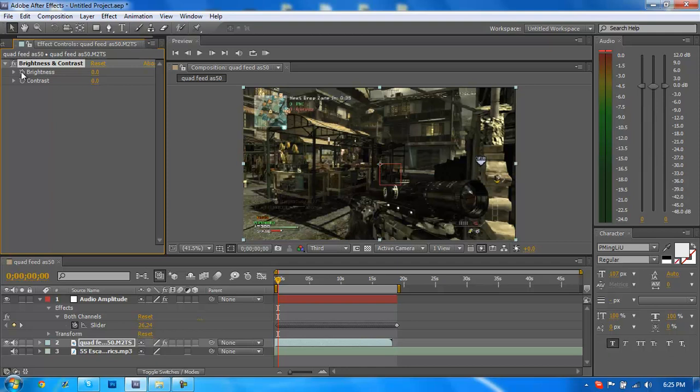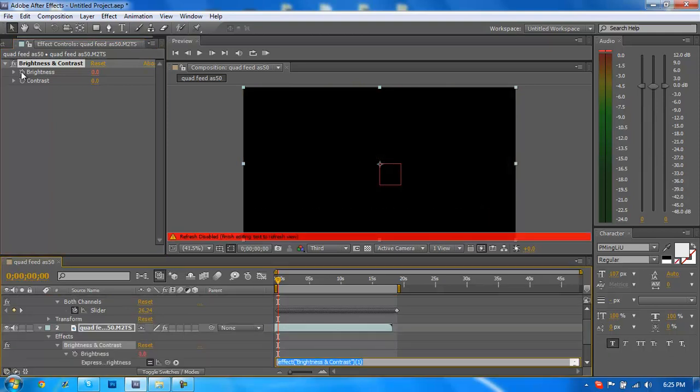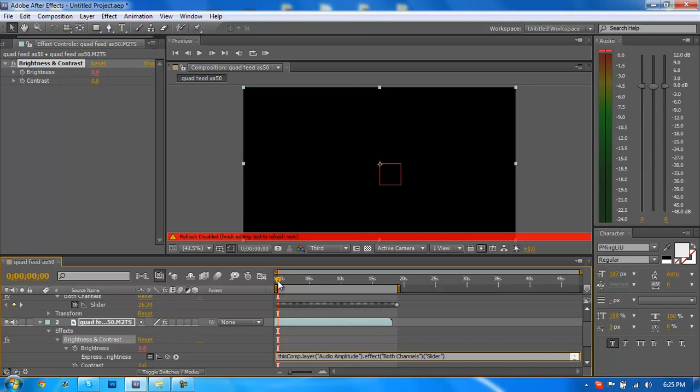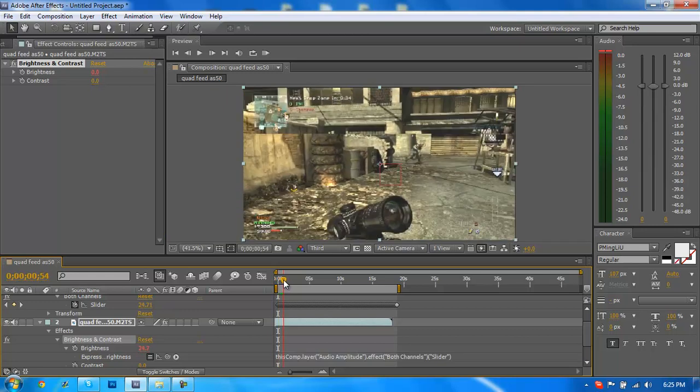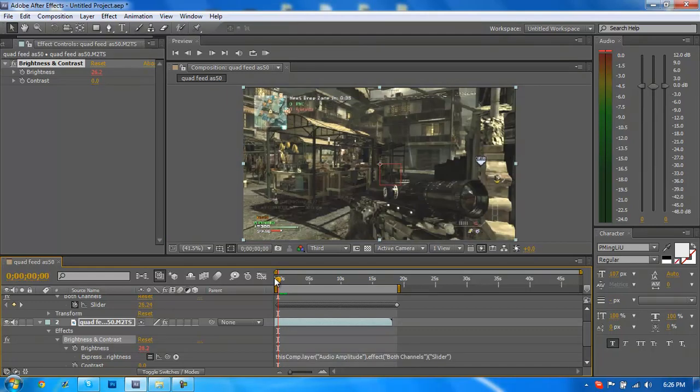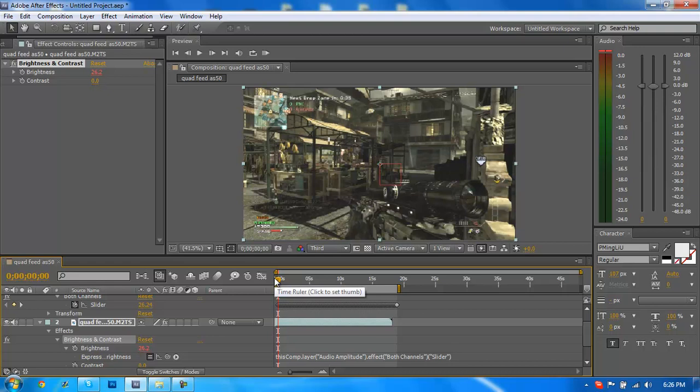Where the stopwatch is on brightness, you want to hold alt and click that. Now it should open up some expressions down here in the bottom. You want to hold the pick whip and drag this up to the slider. This is going to take every keyframe that the audio amplitude created and actually use that as brightness, so the higher level audio or the music in this case, the brighter the video is going to be.